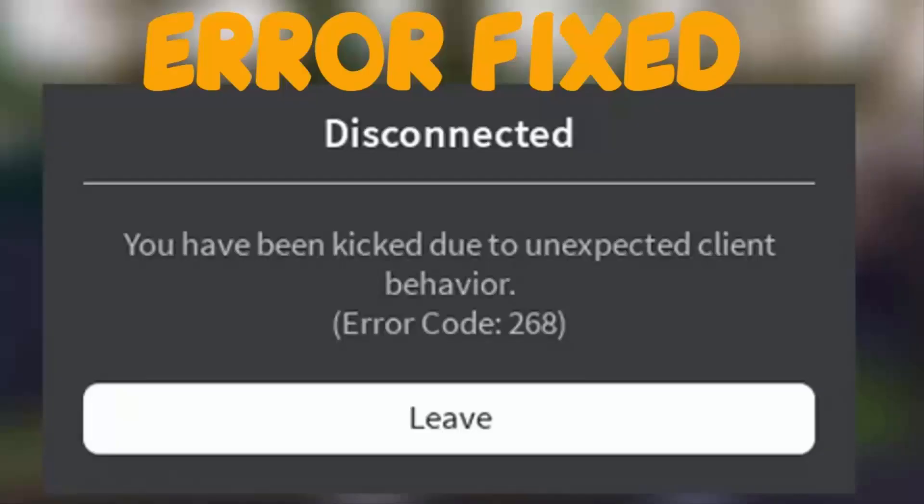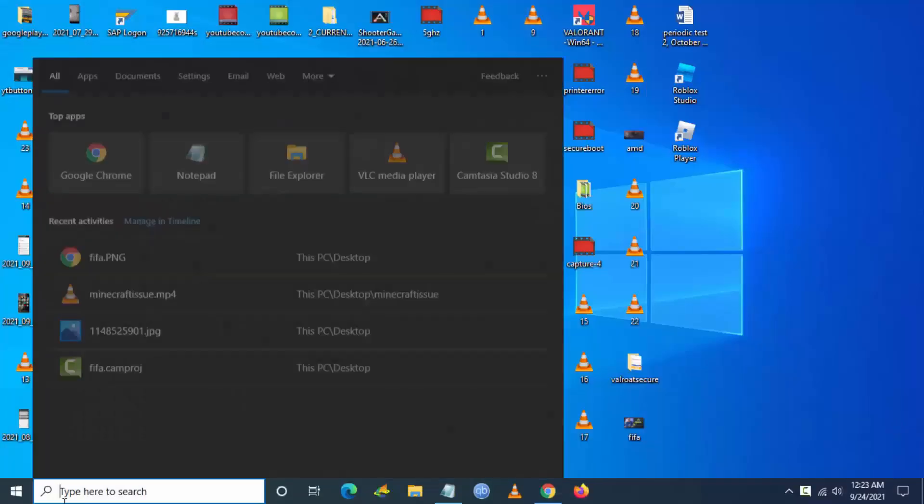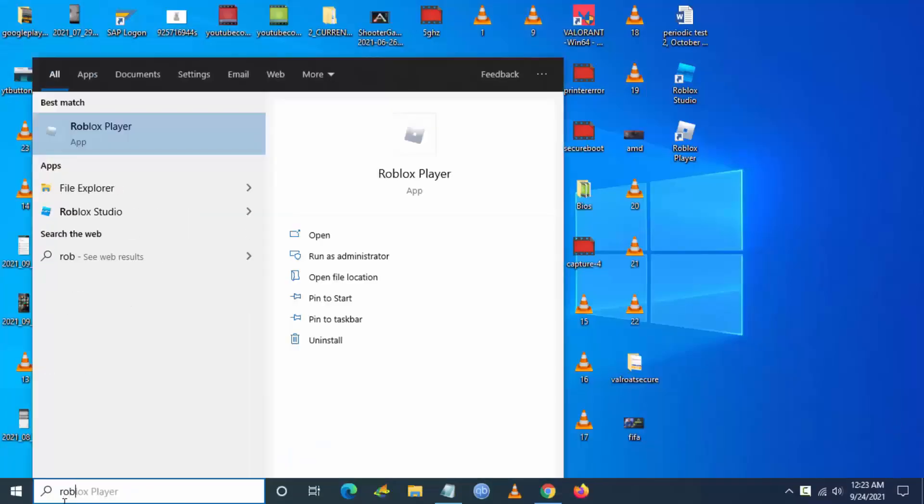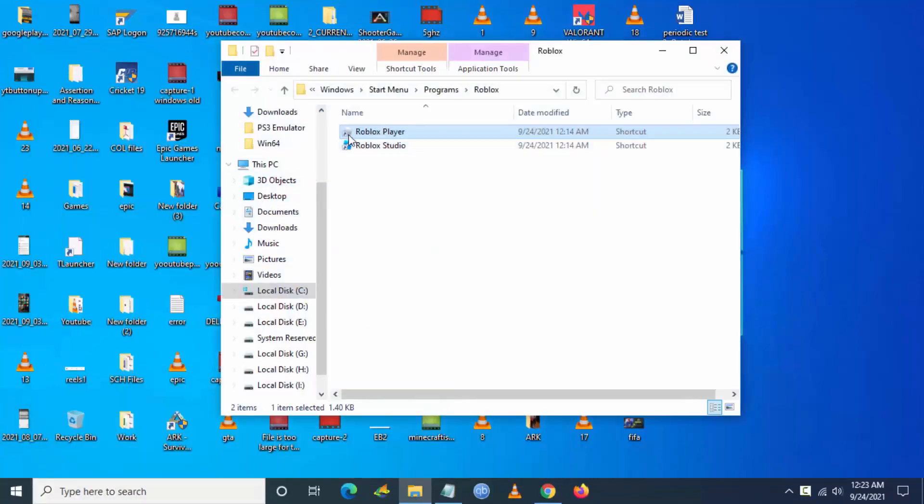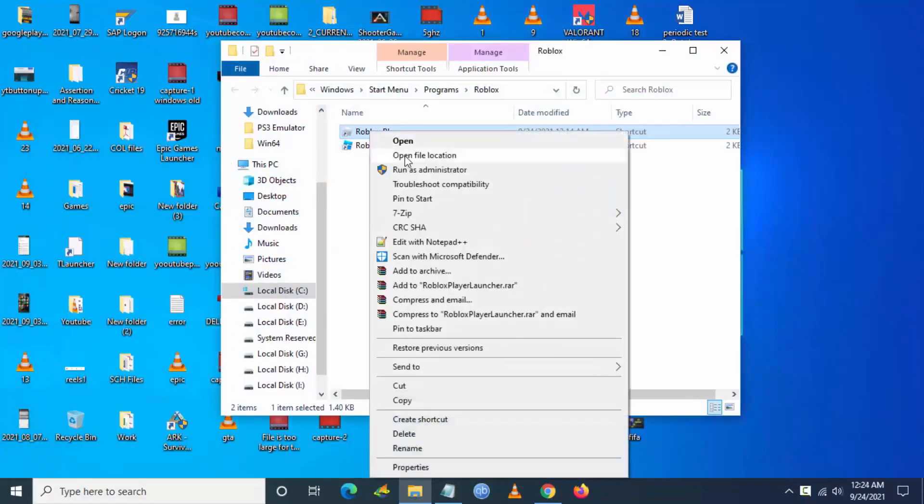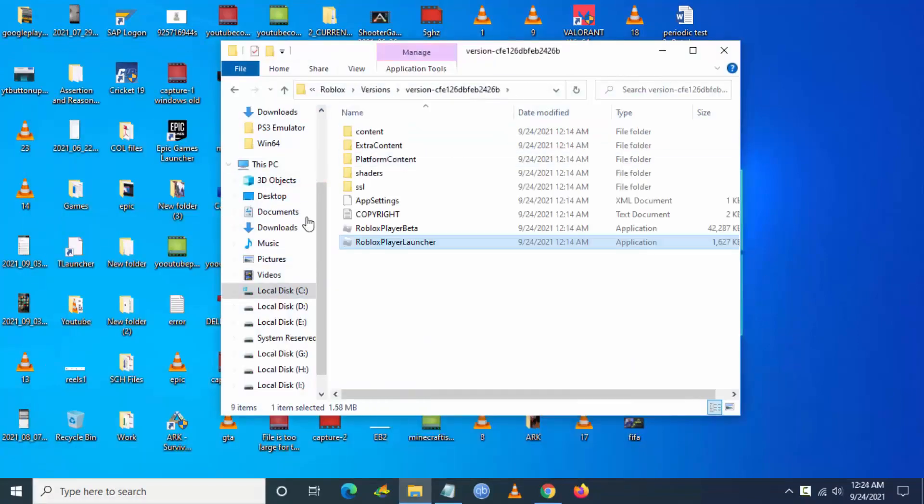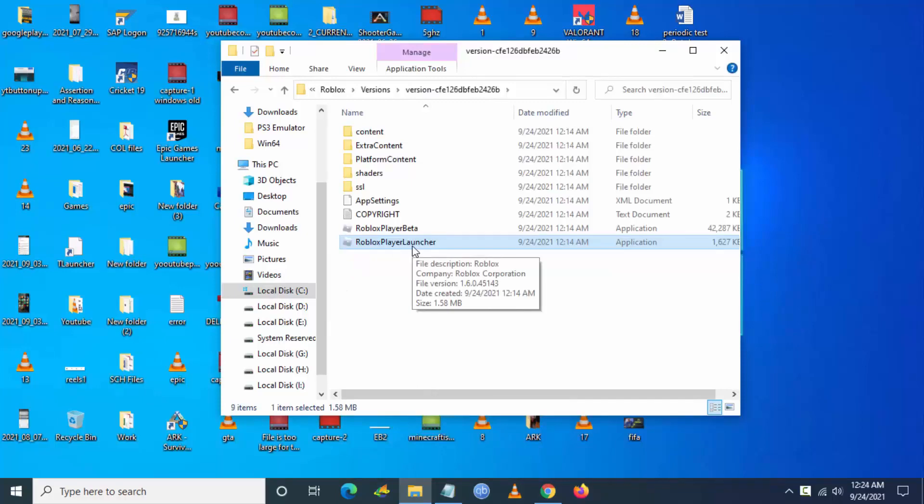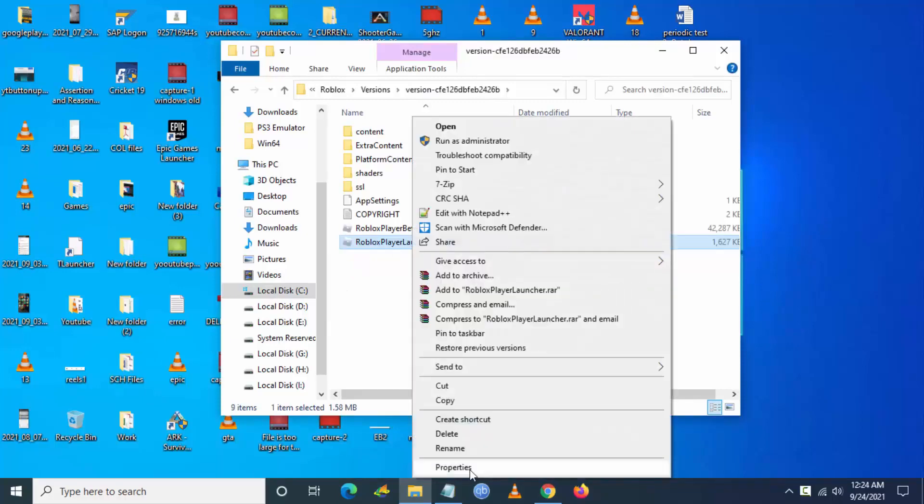If you're still facing the issue, follow the steps. First you have to go to Windows search and type Roblox Player and then click on open file location, and then again right click and go to open file location.